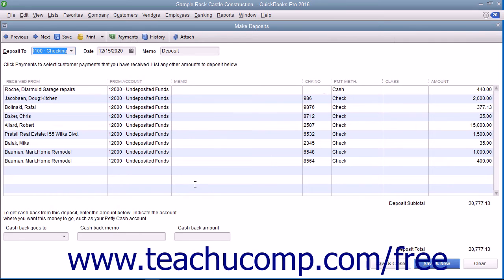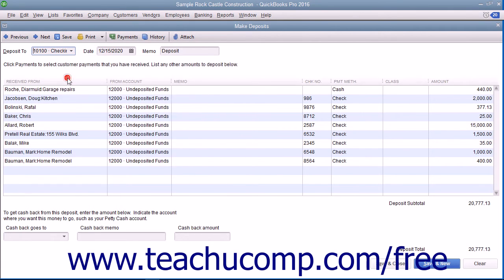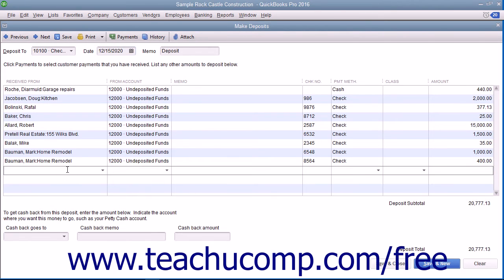Use the Deposit To drop-down to select the name of the bank account into which you would like to deposit the selected funds. Enter the date of the actual deposit into the Date field. If necessary, you can click into the next available blank row within the deposit to record any other miscellaneous amounts to be deposited, such as owner's contributions, for example.